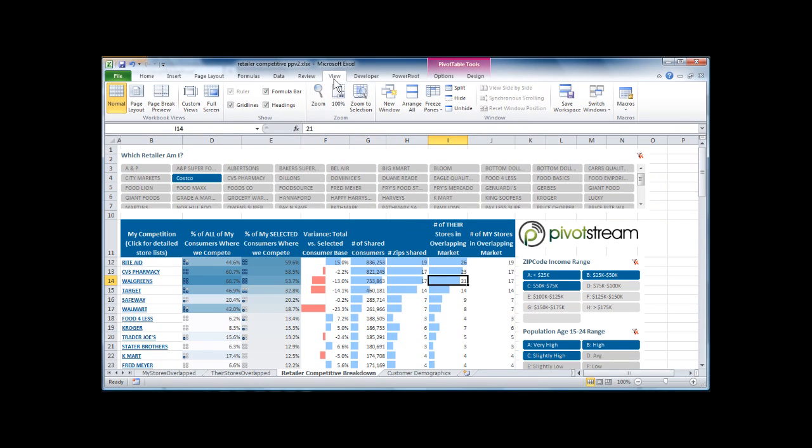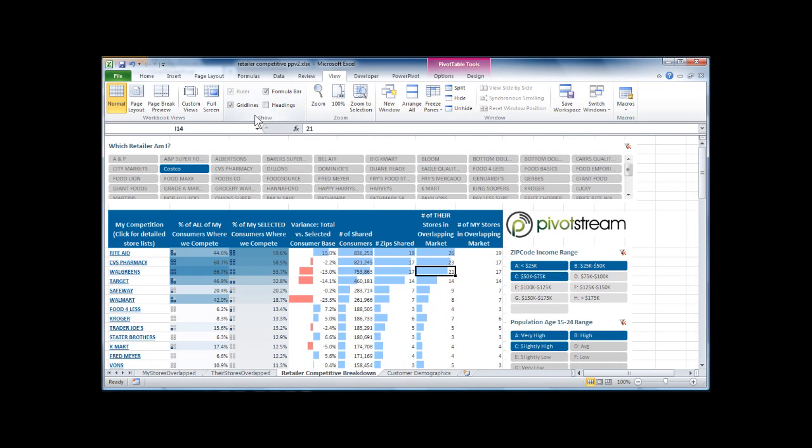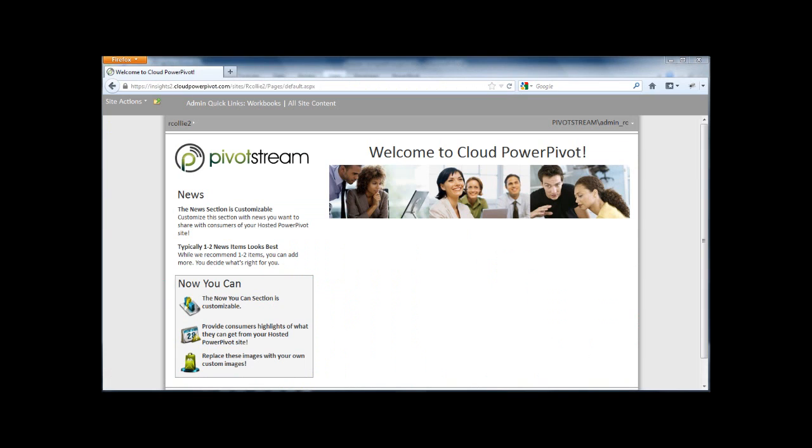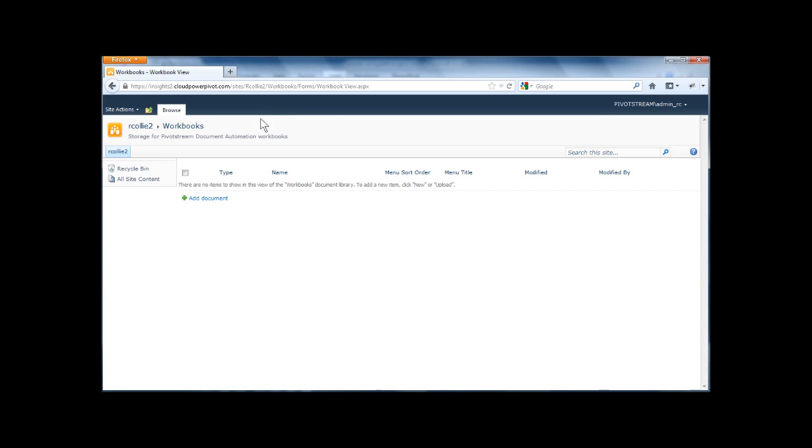Now back in Excel, before I upload anything, I want to show how to make this look a little better for the web. So I'm just going to turn off on the View tab, Gridlines, and Headings, and then save it. Go back to my browser, and then click on the Workbooks link on my Cloud PowerPivot site.